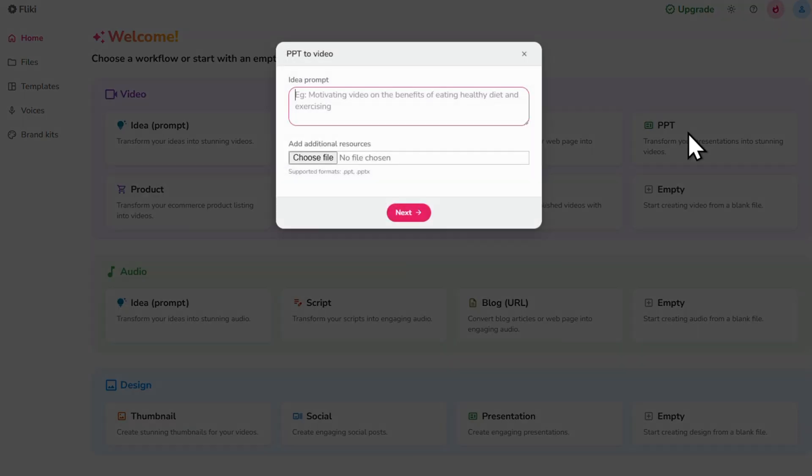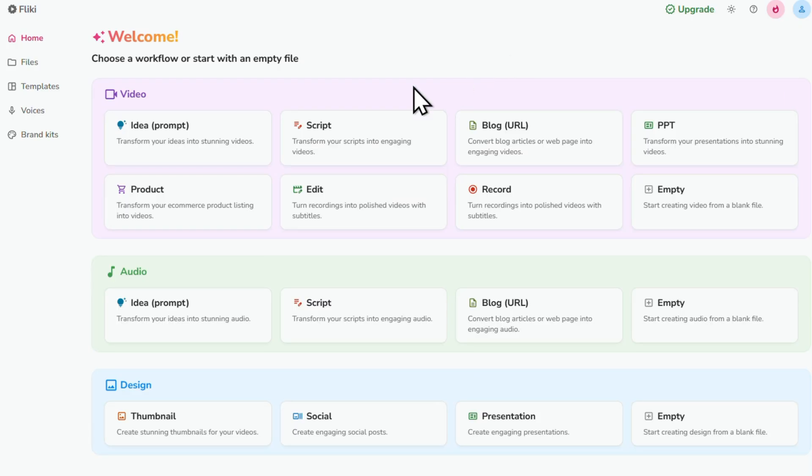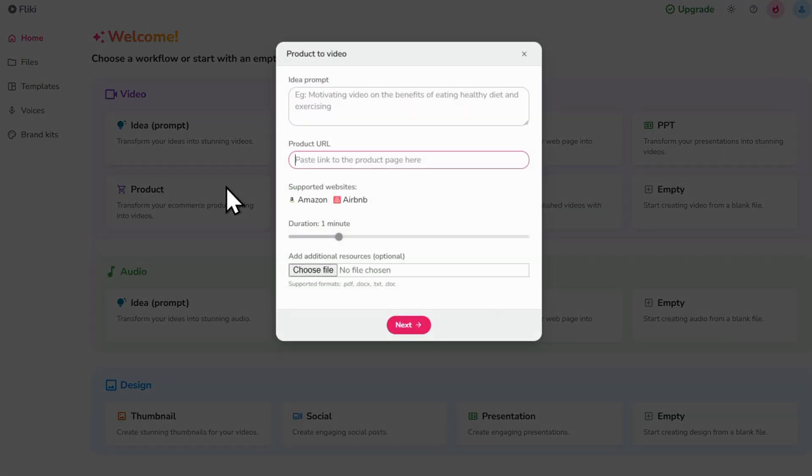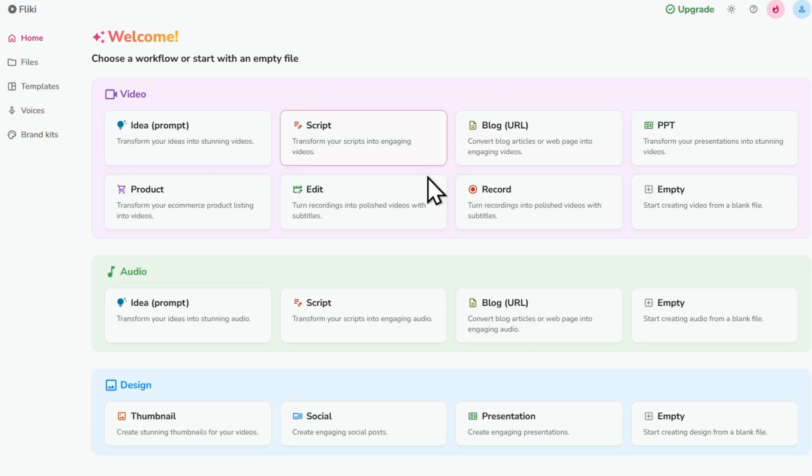PPT is where you can upload a PowerPoint presentation to turn it into a video. Product is for if you have a product listing on Amazon then Flicky can actually turn that into a video as well.